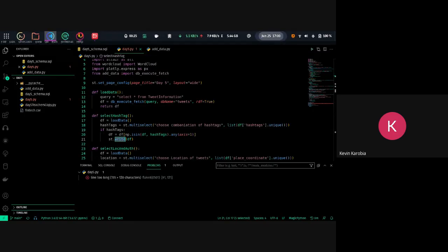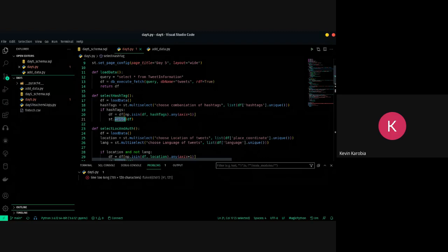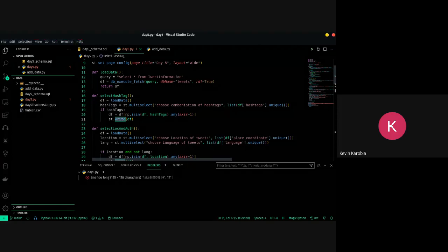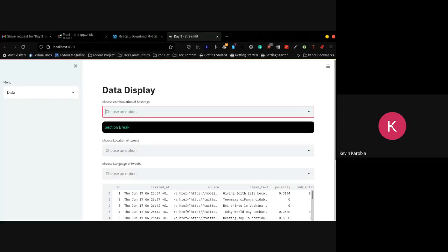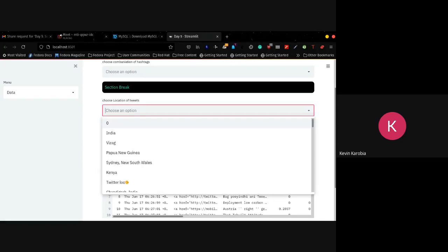The quiz starts at 5:00 so I'll try to finish by 5:30. I think you guys are good — I know you're going to pass that quiz.